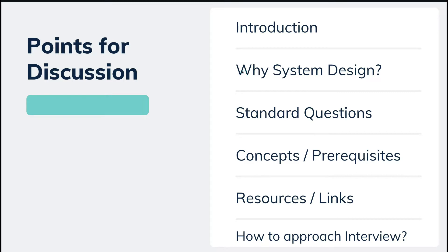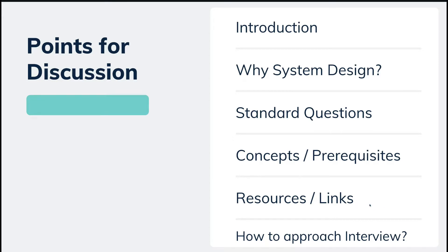I will be covering these points: introduction, then why do we really need system design — we have OS interviews, DBMS, coding interviews, but why do we need system design interviews? Then what are the standard questions that are asked, what are the concepts and the prereqs, and then I'll share all the resources and links. The most important thing is how to approach this interview — there is no good design or bad design, but what is the procedure and steps you should follow.